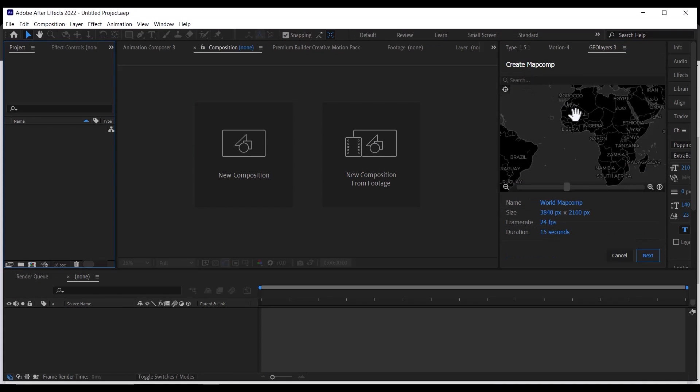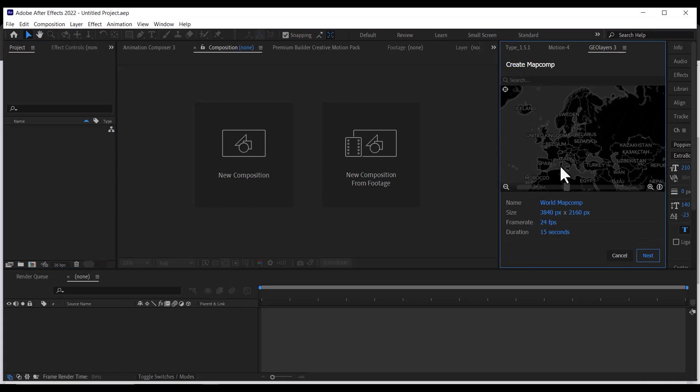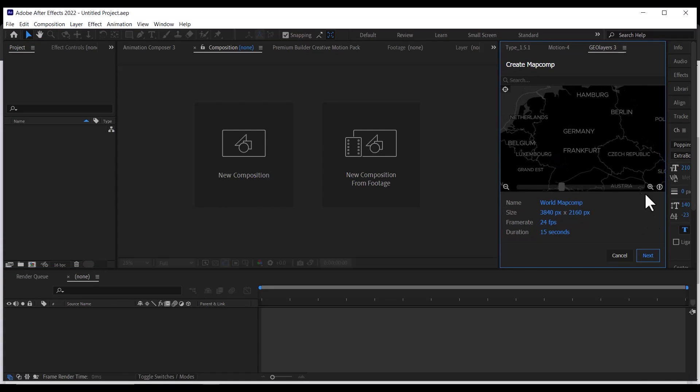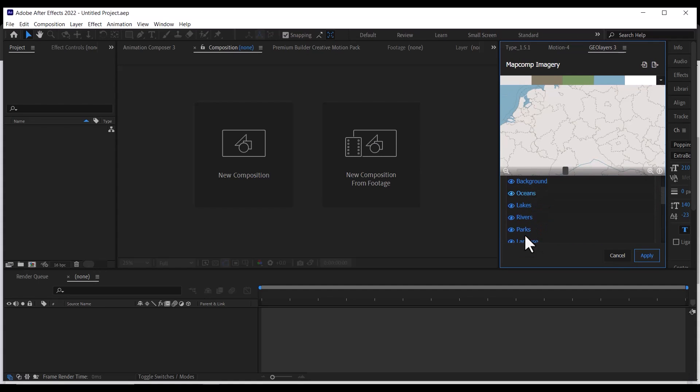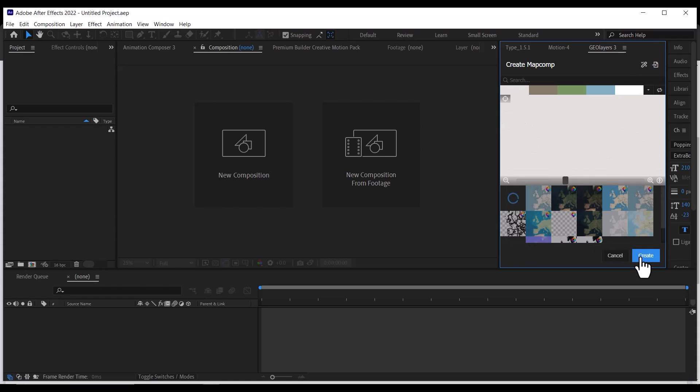Next, let's create a new composition around Germany. Select the map style you want, and you can further customize the map style if you want, then click Create.